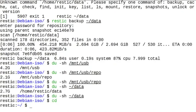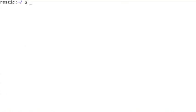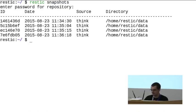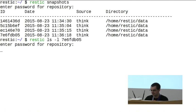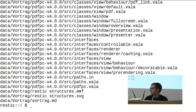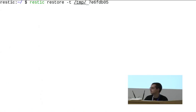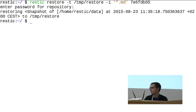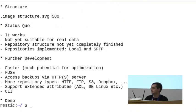If you need to restore something, you can look at which snapshots are available. For example, to look at a specific snapshot, you can use ls with the snapshot ID to see all the files in it, including the directory structure. There's a markdown file of my notes. To restore it, you can use restic restore to a temp directory and use --include with a pattern like *.md so only markdown files are restored. When you look at the temp restore directory, there's the data folder and the notes file.